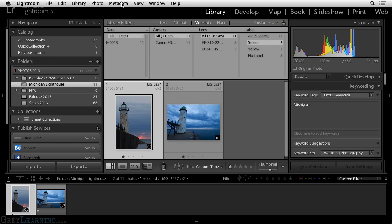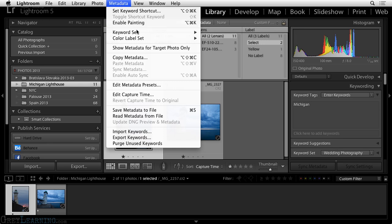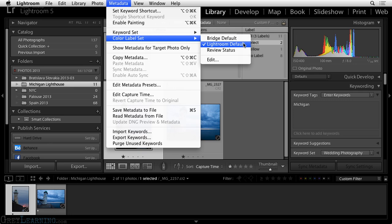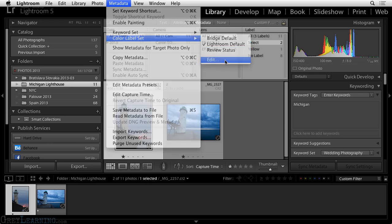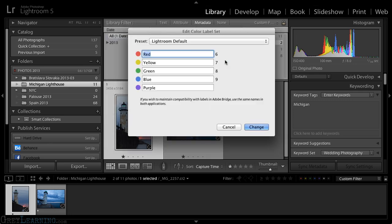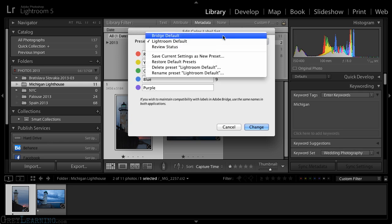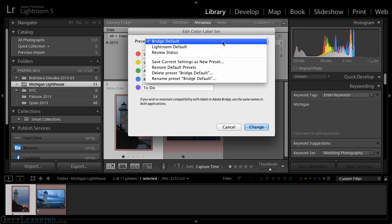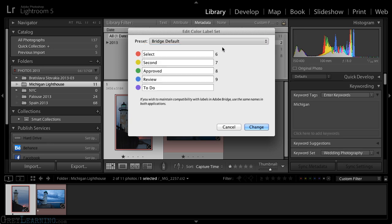I'll go to the menu bar, and under metadata, I can choose color label set. And you'll notice that I have bridge default or Lightroom default. I can also choose edit to bring up a dialog with the various color labels defined. And I can switch between the various presets. So here, for example, you can see bridge default versus Lightroom default.